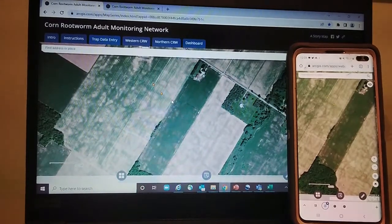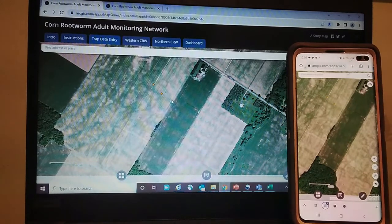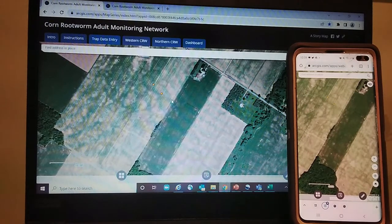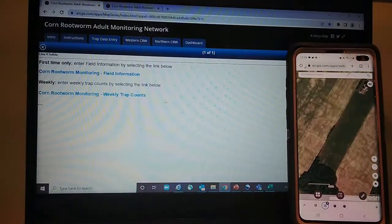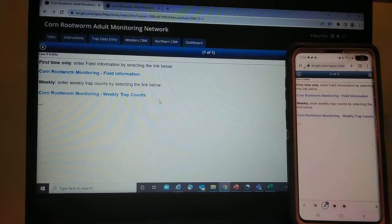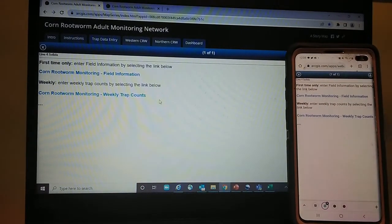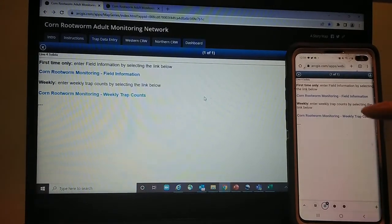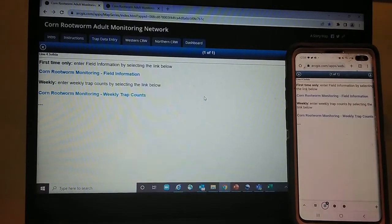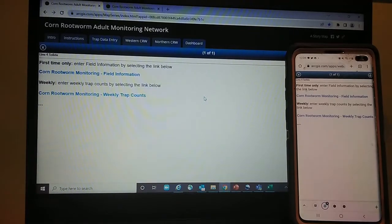The benefit of being able to enter data from your mobile device in the field or from your computer is that it's interchangeable. If you want to set up your sites at home before you go check the traps each week, you can do that on your desktop browser, and the same links show up on your mobile device as well. Remember, we only need field information — including hybrids and BT traits — entered once, and then you use the weekly trap count link going forward every week.